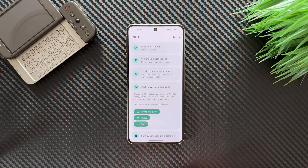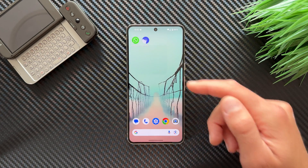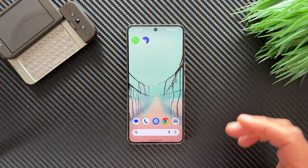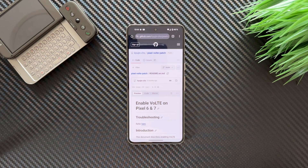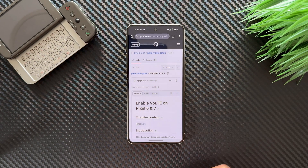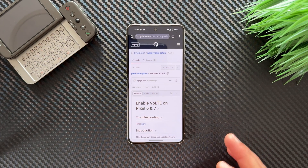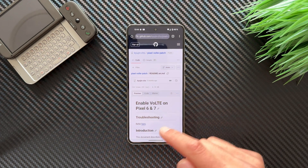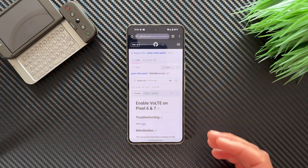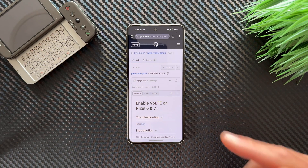Shizuku is now running. If there's a bug and it's still not running, just disable Wireless Debugging and re-enable it. Now we need to go to a GitHub page by kuijin cho — thank you to that developer for creating this. The project is called 'Enable VoLTE on Pixel 6 and 7' but it also works on the Pixel 8 series, so it works for every Google Tensor device.